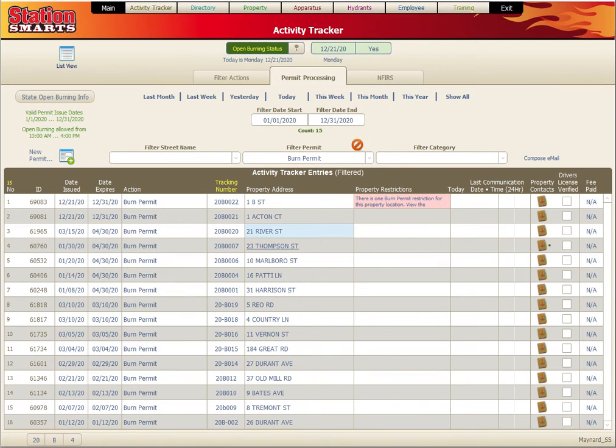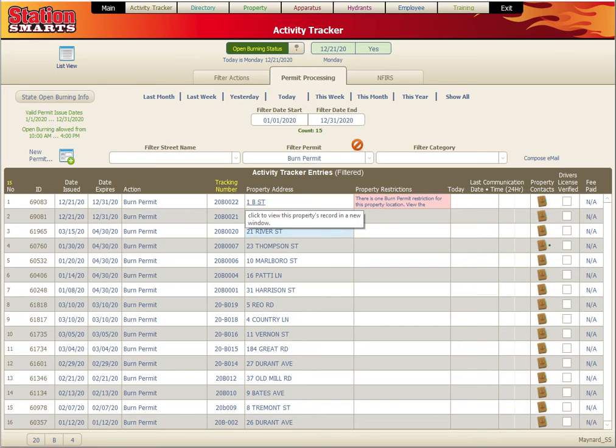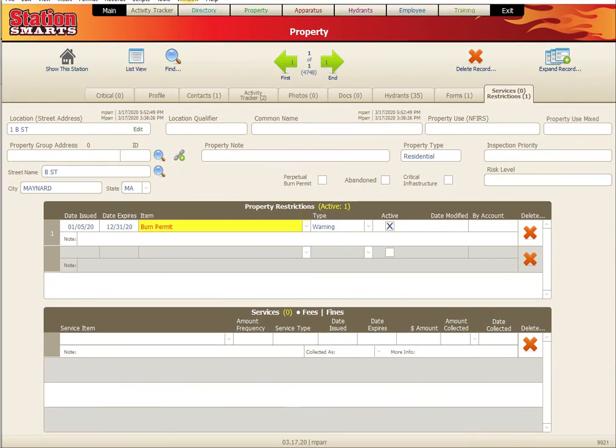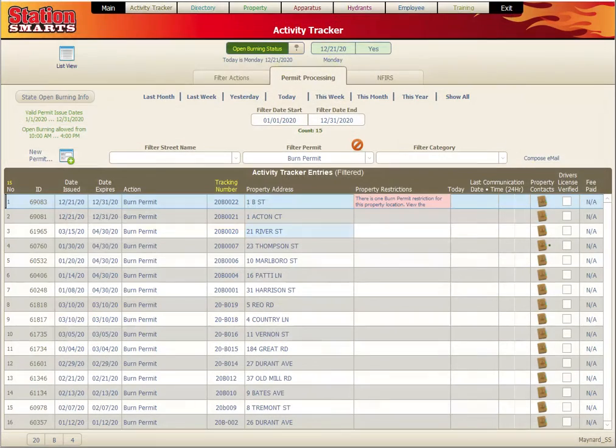Within the view, we get a couple of options. Clicking on this action or tracking number, we're going to get that activity tracker sheet we were just looking at. We can click on the property address and that's going to open up the property view with the property restrictions.